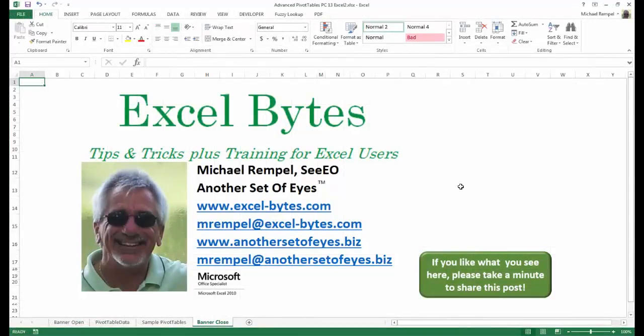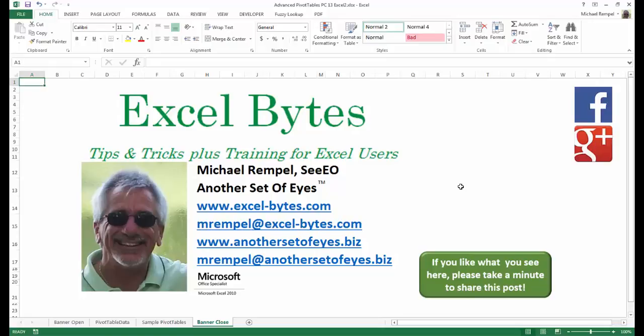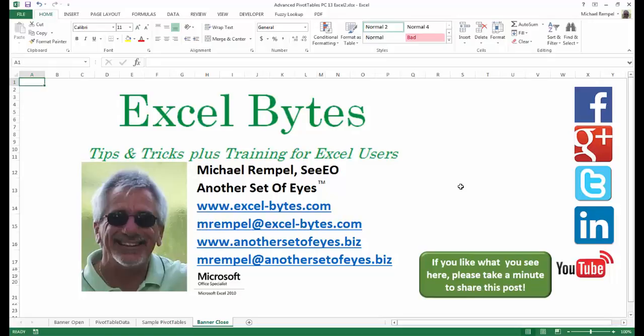And there you have it. I hope you like what you see. If you do like what you see here, please take a minute to share this post on your favorite social network. I can be found on Facebook, Google+, Twitter, LinkedIn, and YouTube. So I hope you enjoy this. If you'd like to see more, please feel free to stop by my website, excel-bytes.com, and I hope you subscribe. Have a great day, and happy excelling.